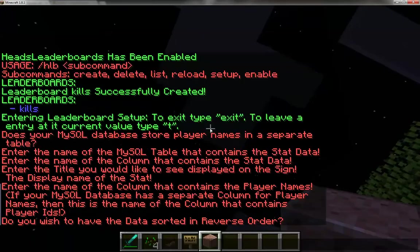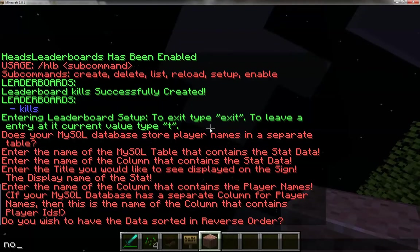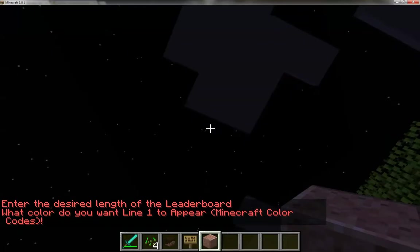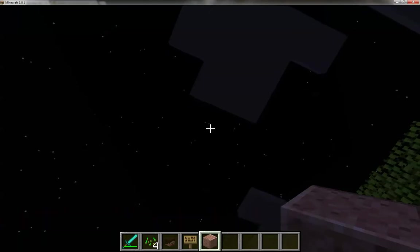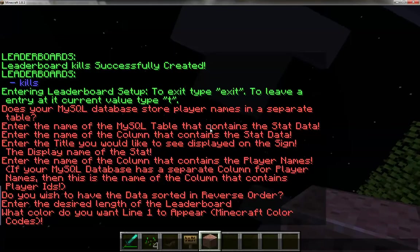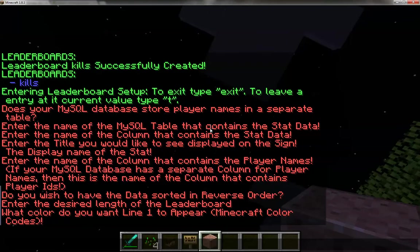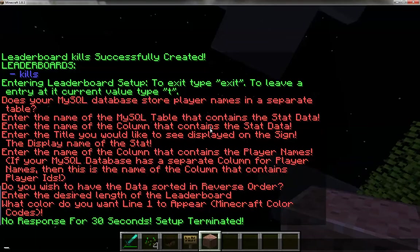Now it says do you want to have the data stored in reverse order? No. That would be if you wanted the least number of kills displayed first. Enter the desired length of the leaderboard — I'm going to set it to 10. I'd advise against setting it much longer than about 20, just because it's a lot of calls to get stats when you're changing the heads. What color do you want? You can use either color names or the color number/letter combination for Minecraft color codes. Just don't use the ampersand. I didn't respond for 30 seconds so the setup terminated, but that's fine because everything up to that point is saved and I'm just going to use the default colors anyway.